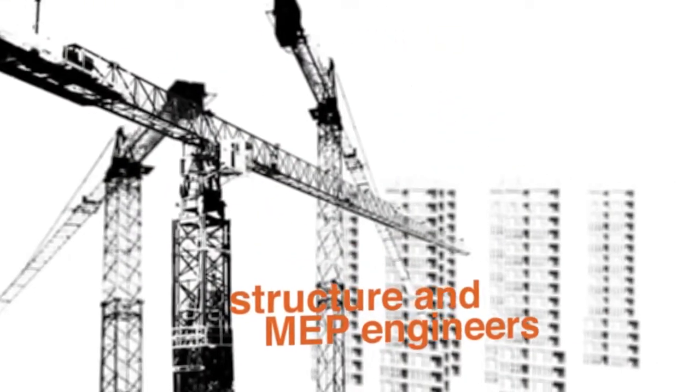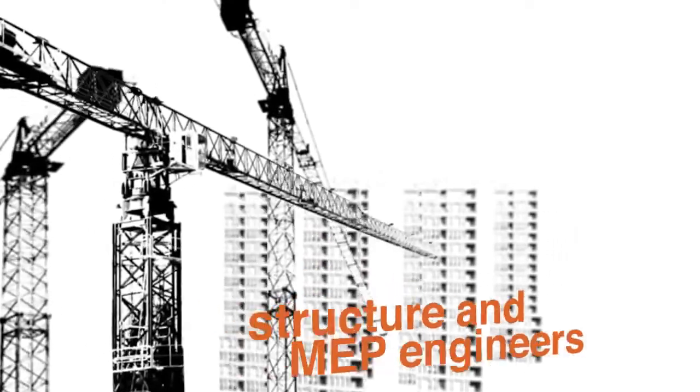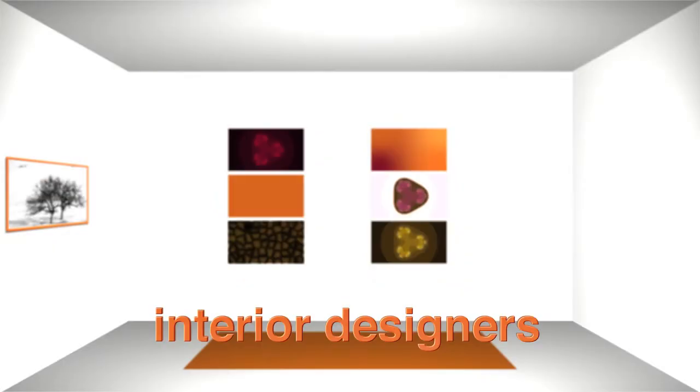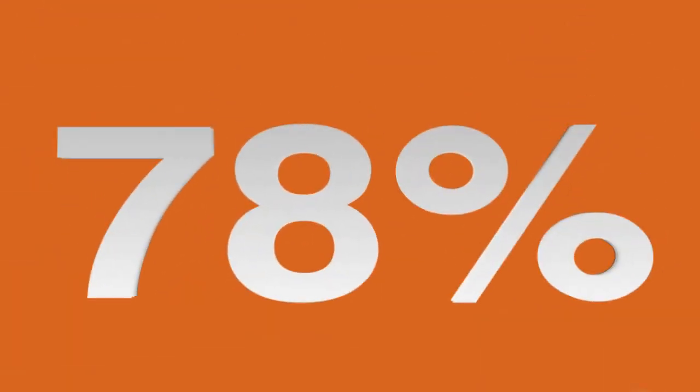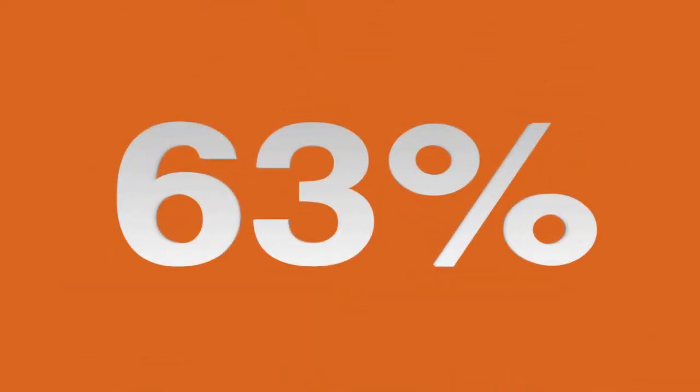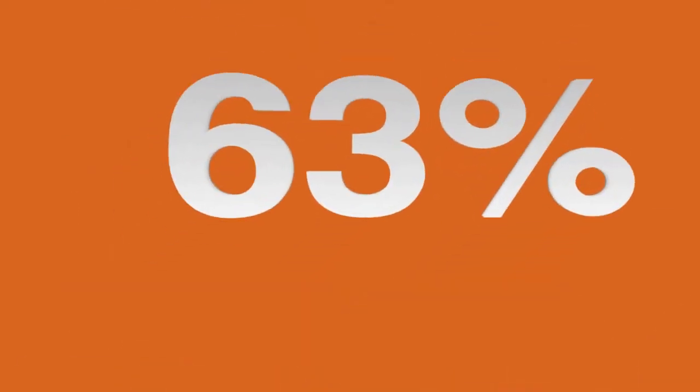Architects, structural and MEP engineers, interior designers, and professionals from the construction field are adopting BIM. This is because 78% know about BIM, while 63% of them have already implemented BIM in their projects.